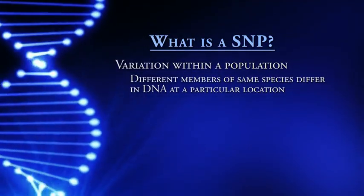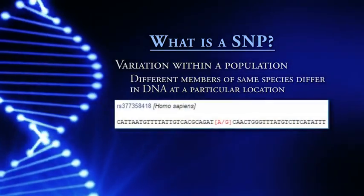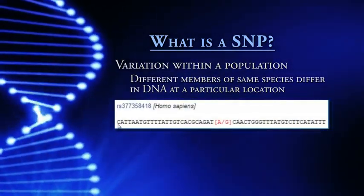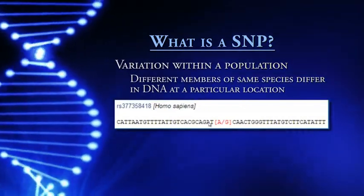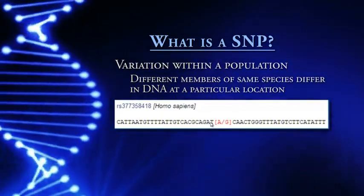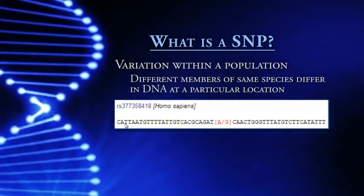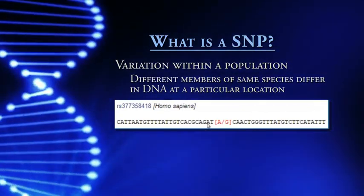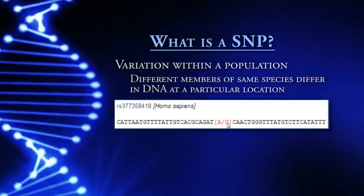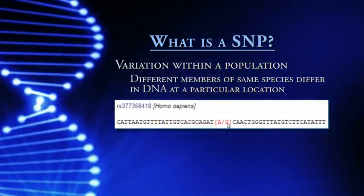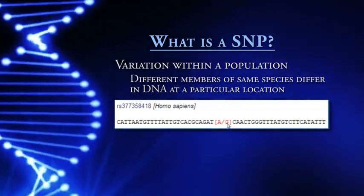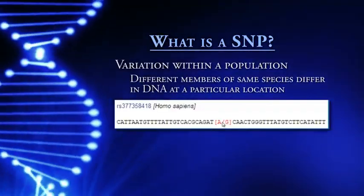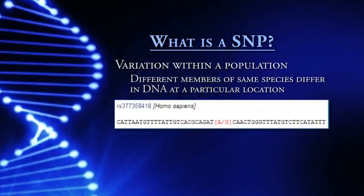Here is an example of a particular SNP. Here is a particular DNA sequence, so in black is the common sequence that humans have. It begins with C-A-T, and then toward the red bracket is G-A-T. A slash G means that some people have an A at that position and other people have a G. That is the SNP. The A-G variation is the single nucleotide polymorphism, followed by the C-A-A and the rest of that DNA sequence.